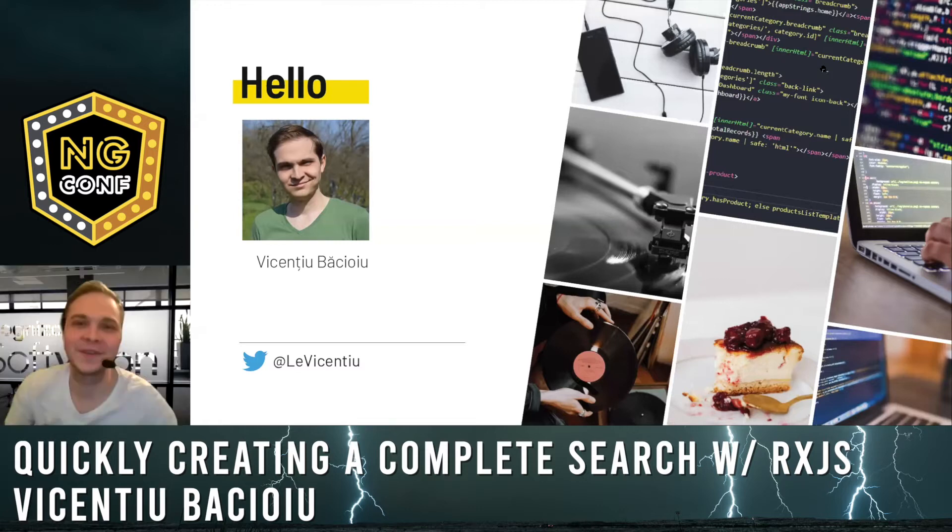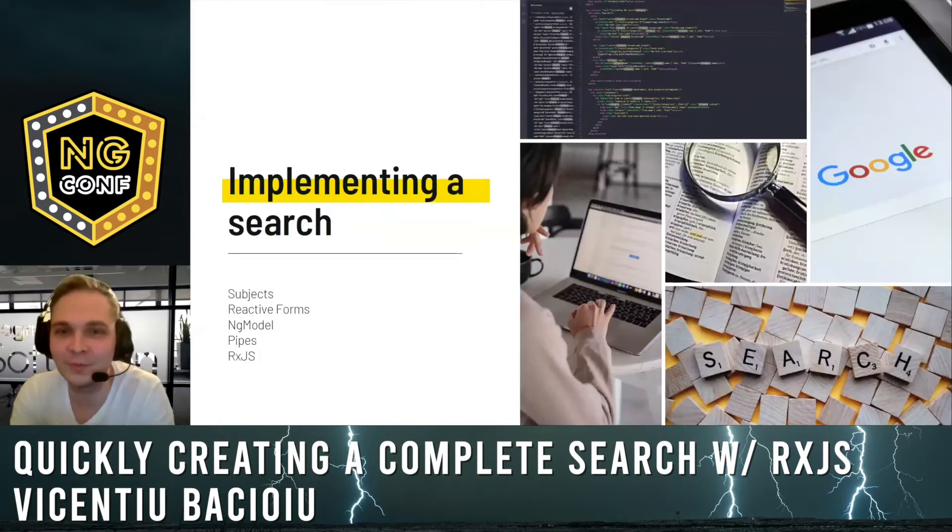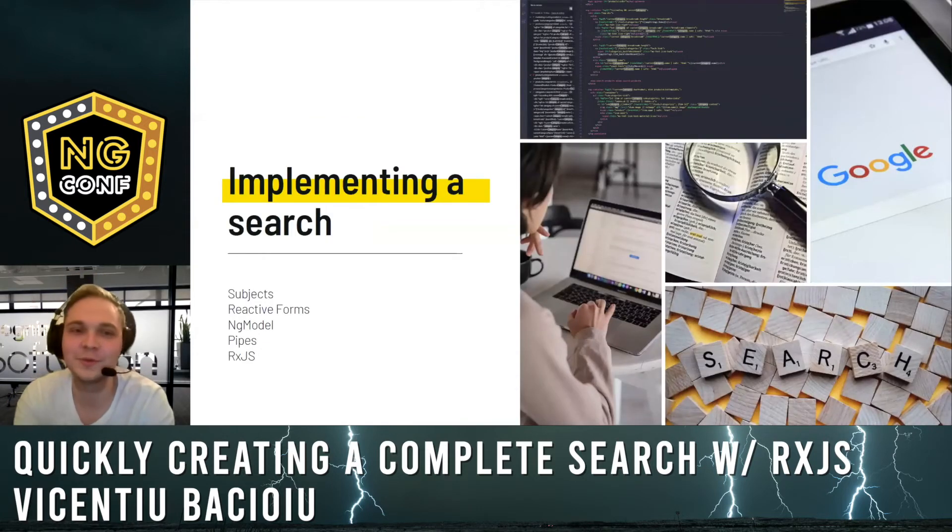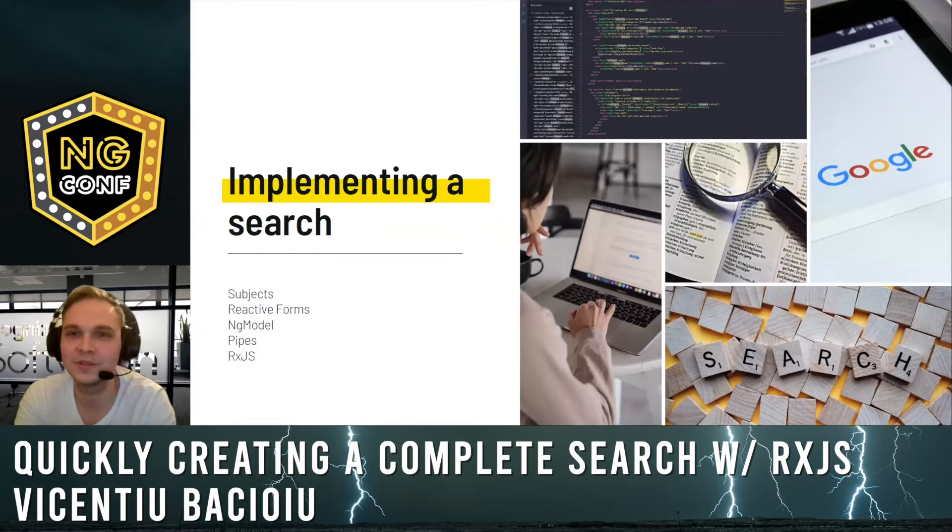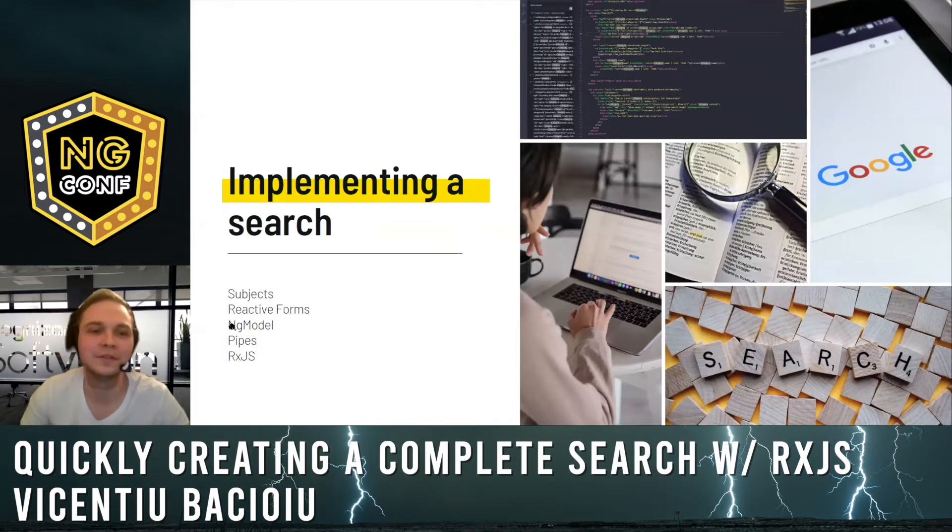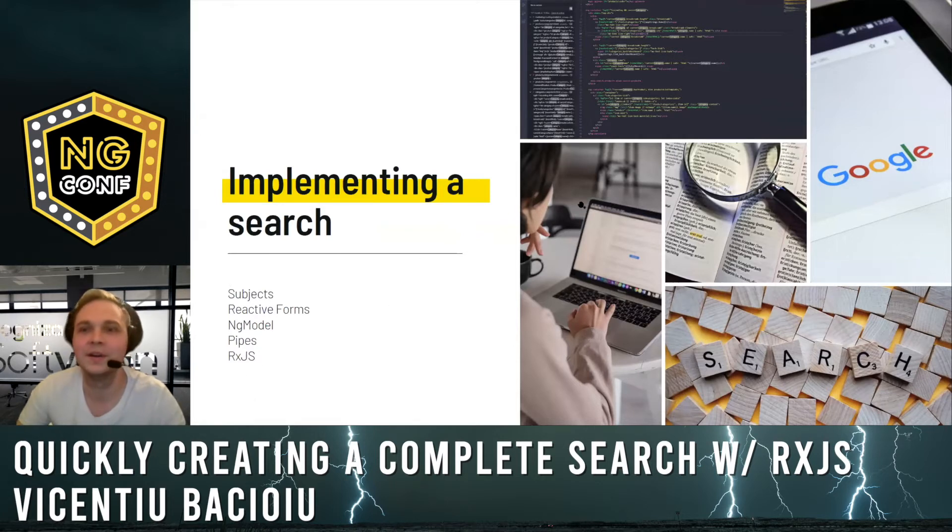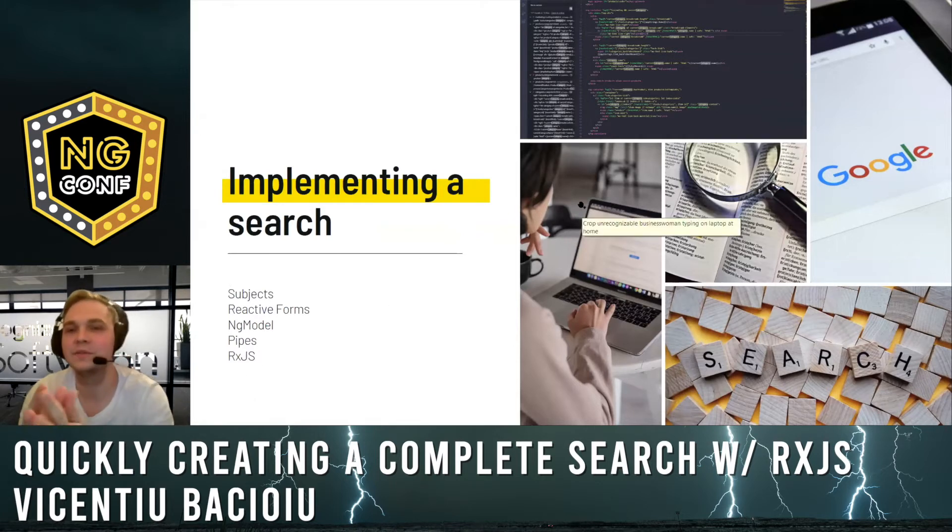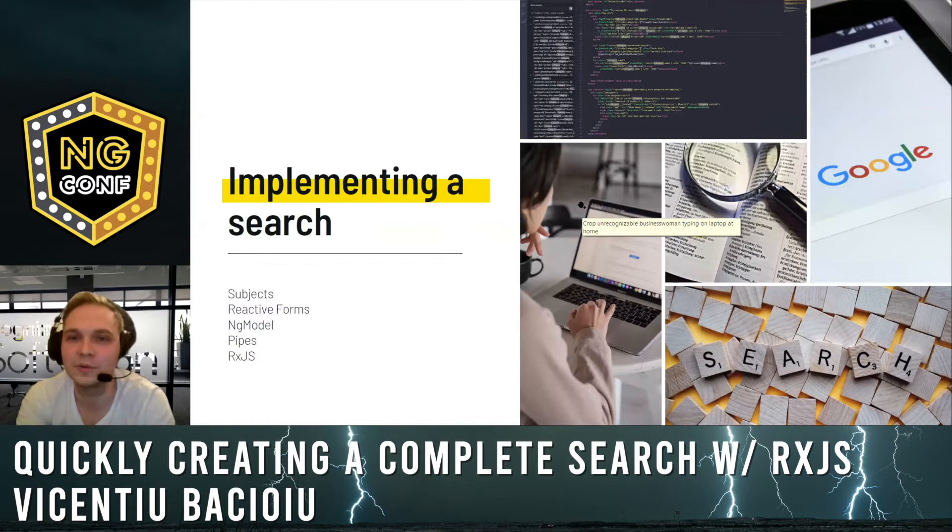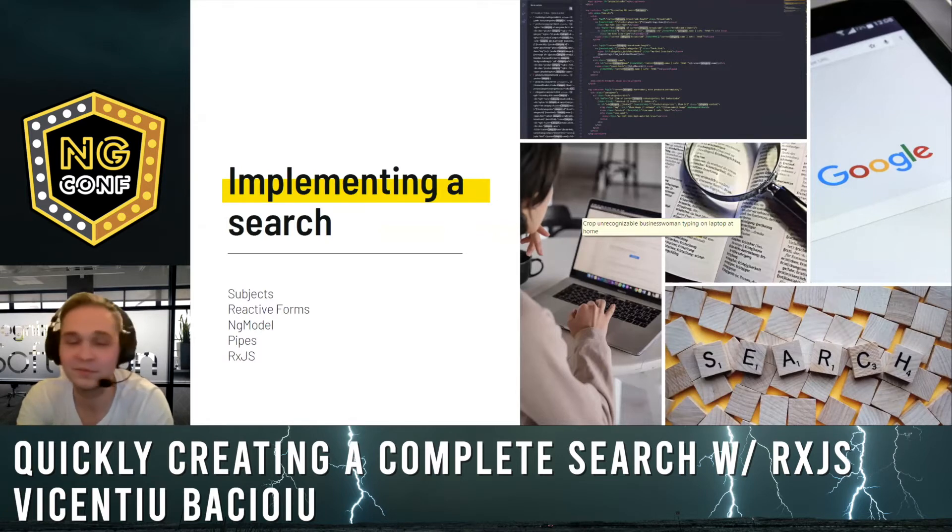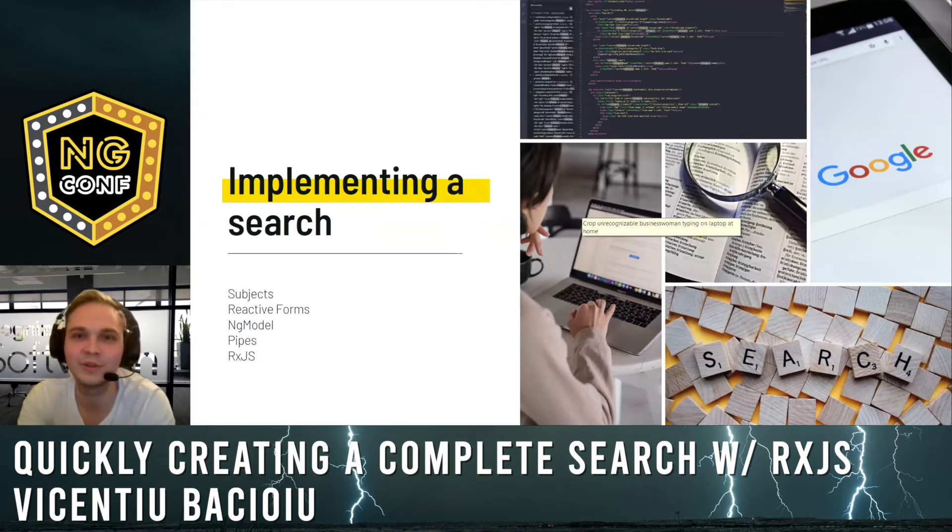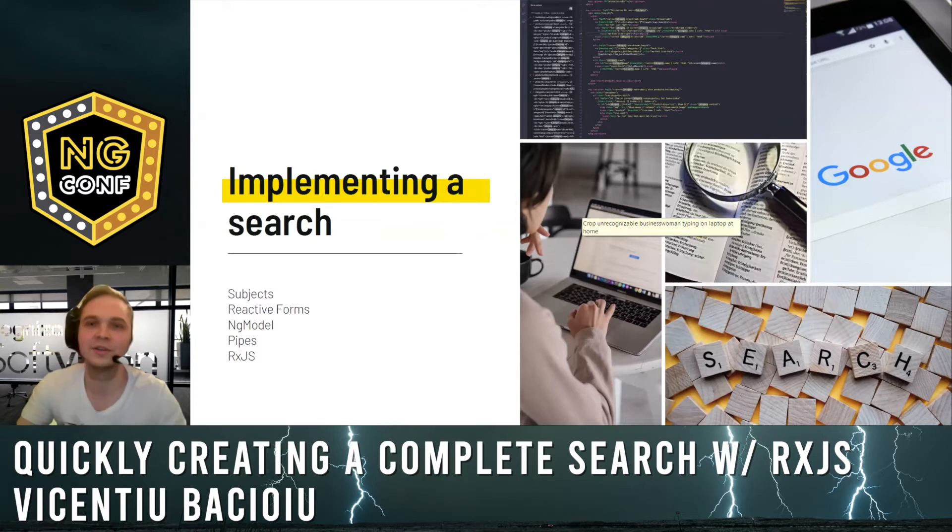Probably most of you had to implement a search at some point using Angular, and you made use of one of these subjects, maybe pipes, RxJS. But today I want to show you in five minutes how to properly implement a search, very simple.